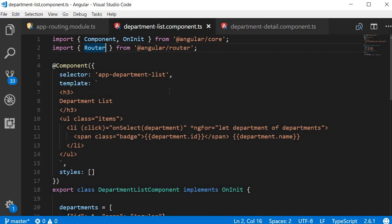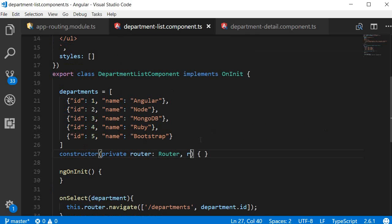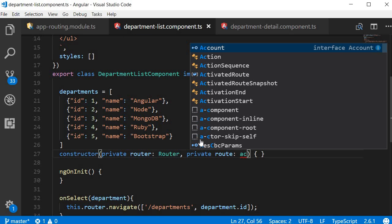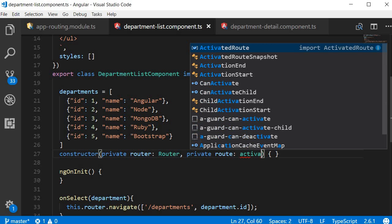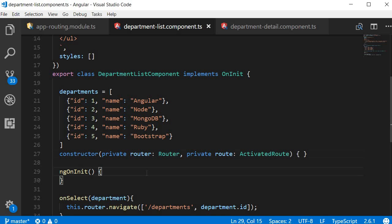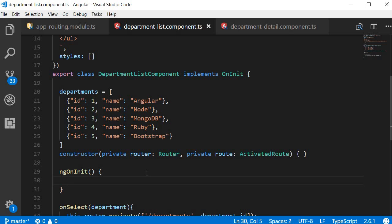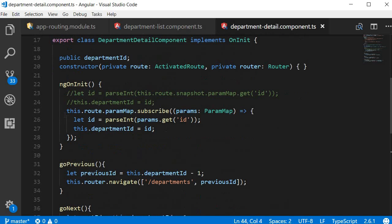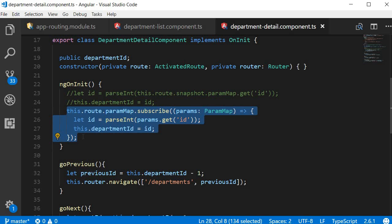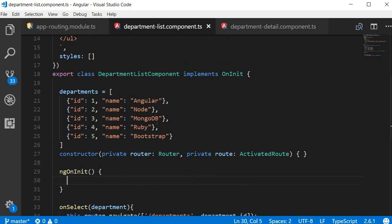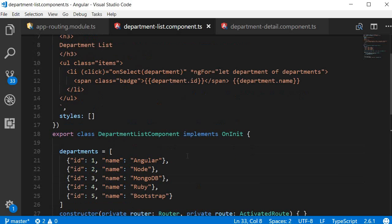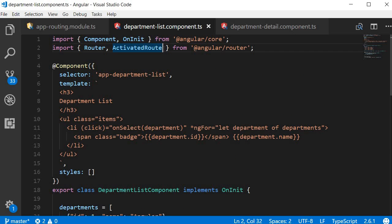First, we are going to import the ActivatedRoute service and inject it. Next, in the ngOnInit method we are going to retrieve the ID parameter using the paramMap observable. We can copy the relevant code from the department detail component's ngOnInit method, paste it into the department list component, and make sure to import paramMap as well.